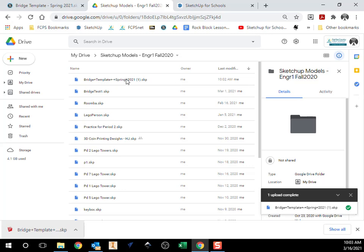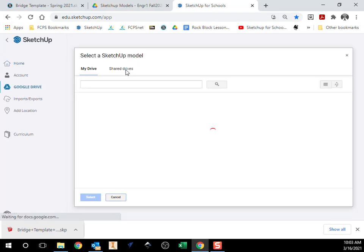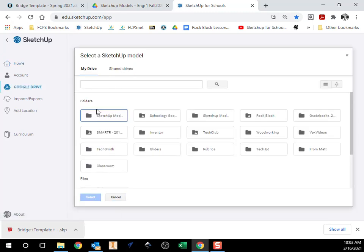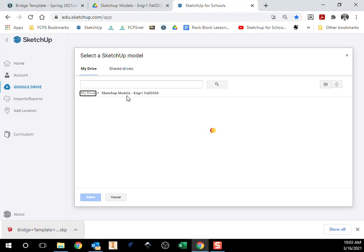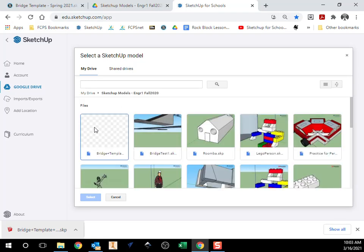So now I can either click on that or if I go to SketchUp for Schools, I go to open from my Google Drive, go to my SketchUp folder and find that bridge template right there.